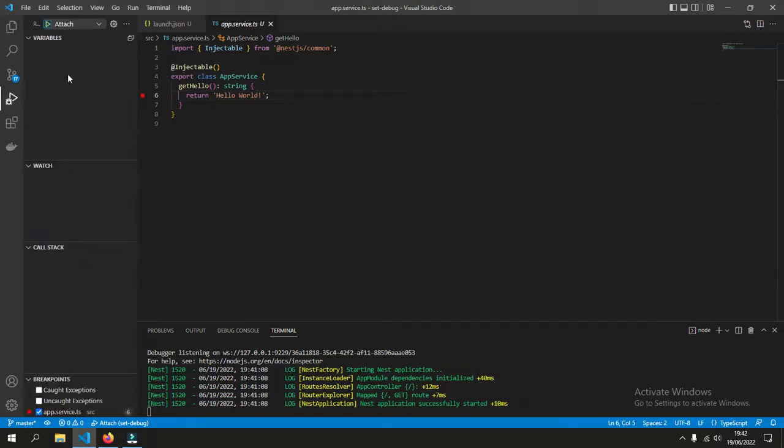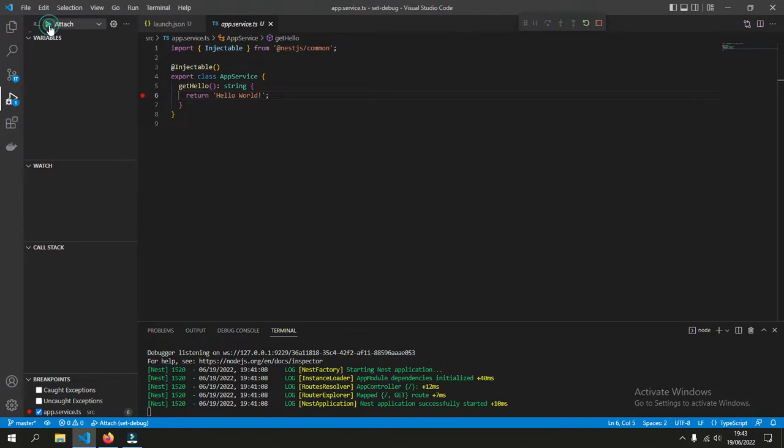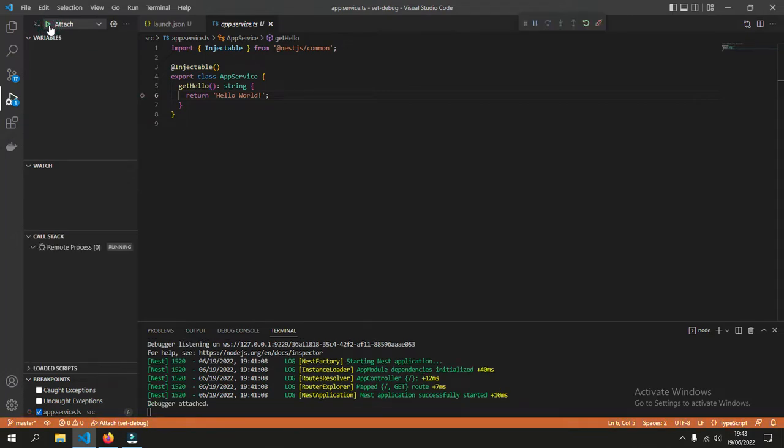Run debug, which is attaching a new debugger. Now we can see that it's already connected.